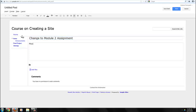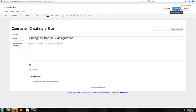Please refer to the new links for Module 2. Once you post your announcement, just click on Save.